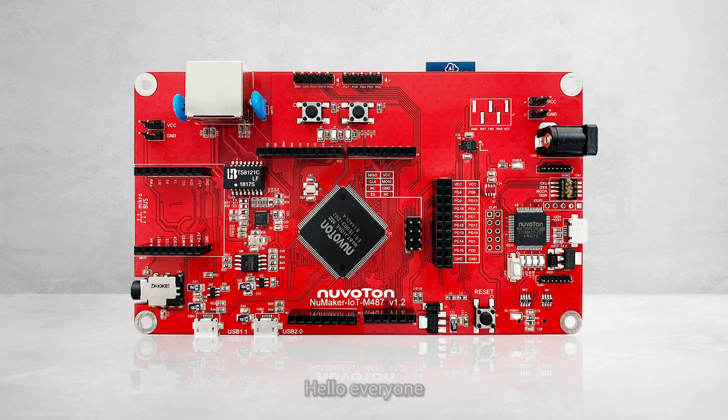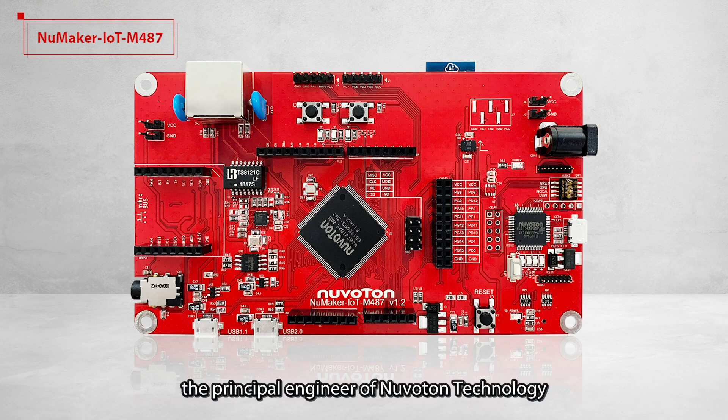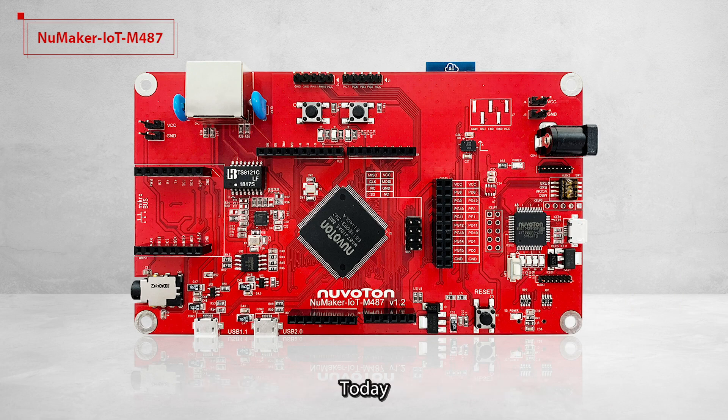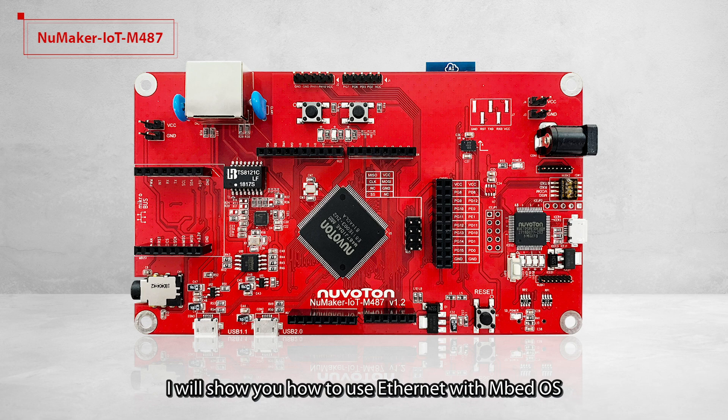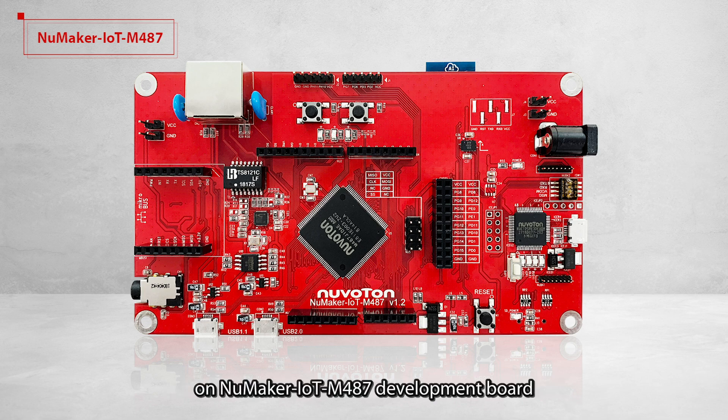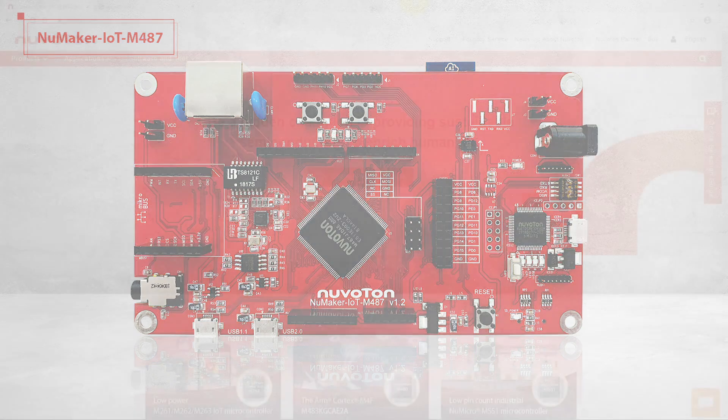Hello everyone, I am Morgan, the principal engineer of Nuvoton Technology. Today, I will show you how to use Ethernet with EmbedOS on NuMaker IoT M487 development board.